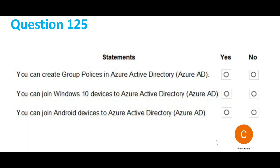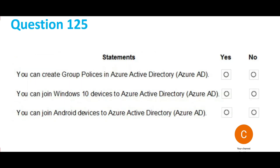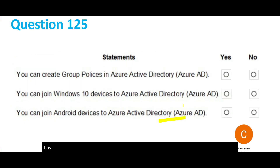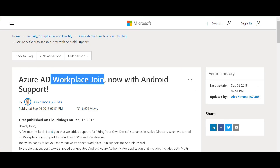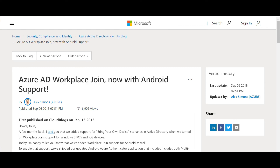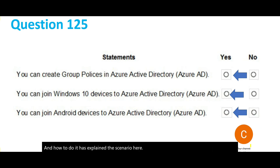For the third part — Android devices — the answer is also yes. I'll show documentation to prove it. The documentation clearly states that Android is supported and explains the scenario for joining Android devices to Active Directory. That is the final answer for this question, and this brings us to the end of this part.